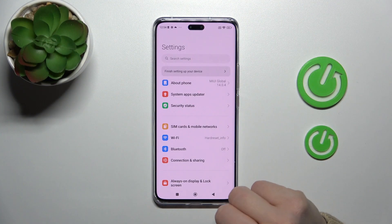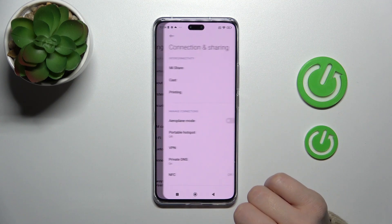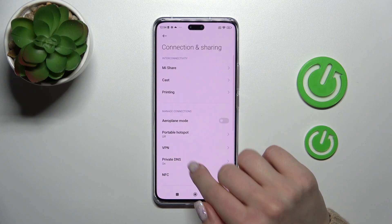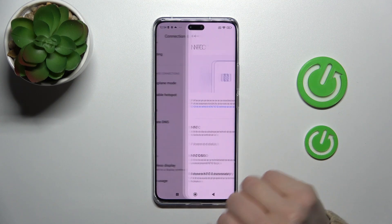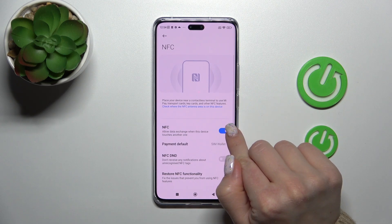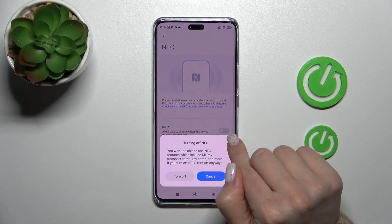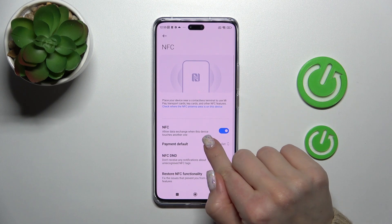Let's first open the Settings and then tap on Connection and Sharing. Here you'll see the NFC section — just tap on it, and to activate NFC or to turn it off, we should click on the toggle switch.